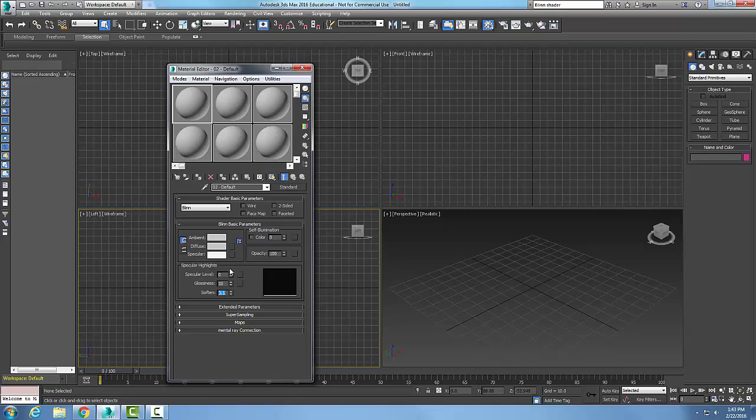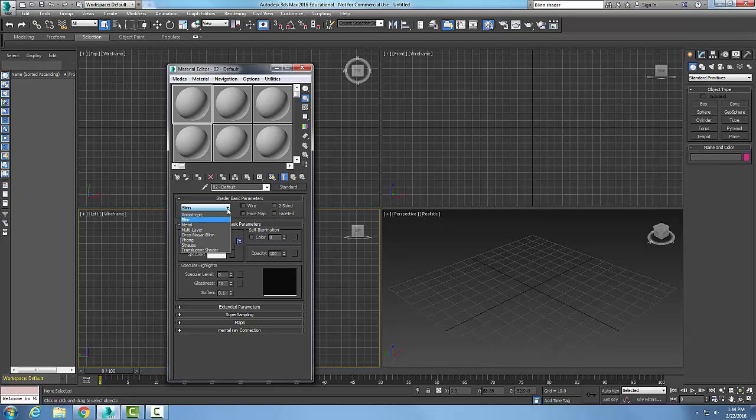Specular level is the amount of light in the specular area - how much percentage of light we have there. Glossiness is how much shininess or reflectiveness there is in the specular area. So here is our blend shader. Make sure you choose blend in your basic parameters.